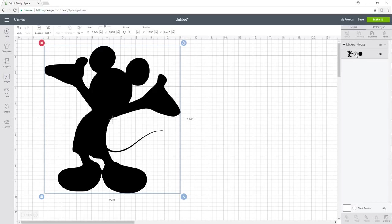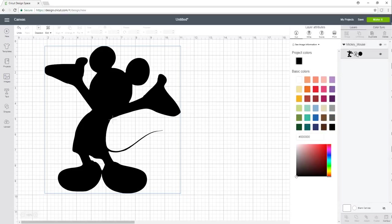So just remember if ever you upload a file accidentally as a print and cut and you want to convert it to a cut, you can just click on the little icon here and you can change it to whatever method of cutting or writing that you want.